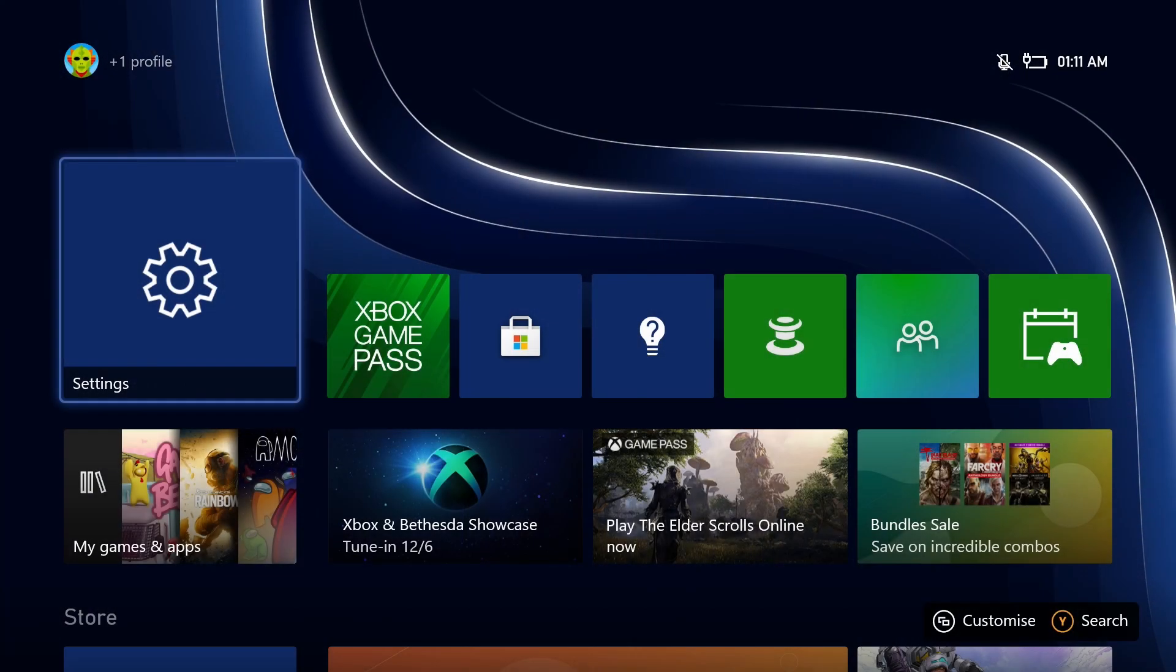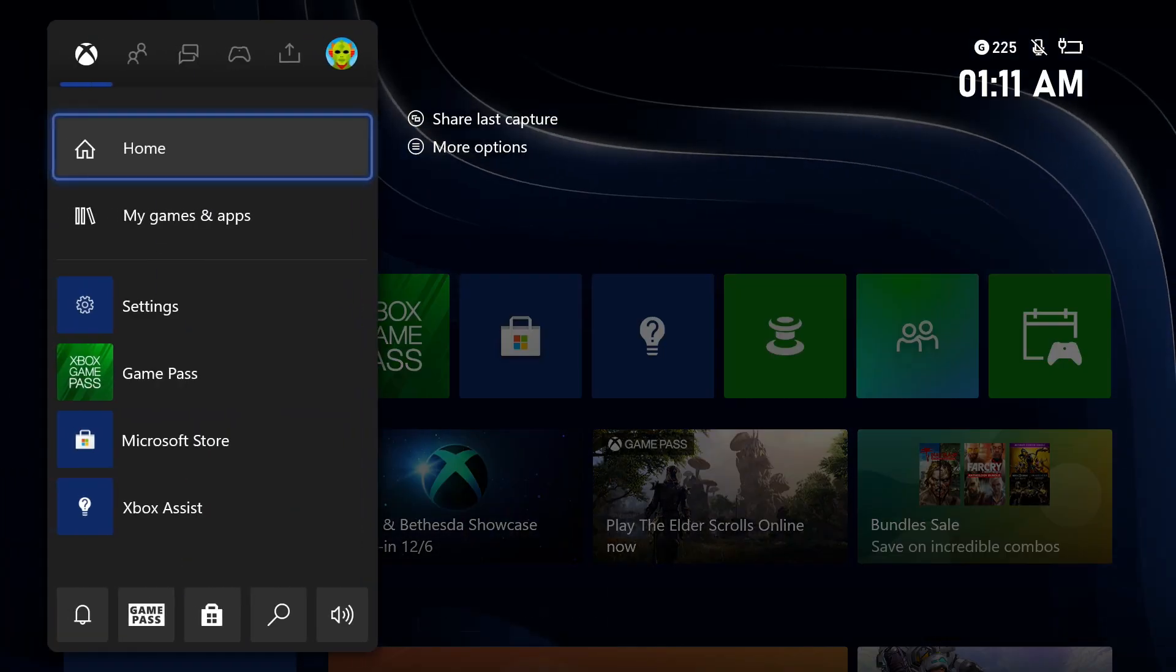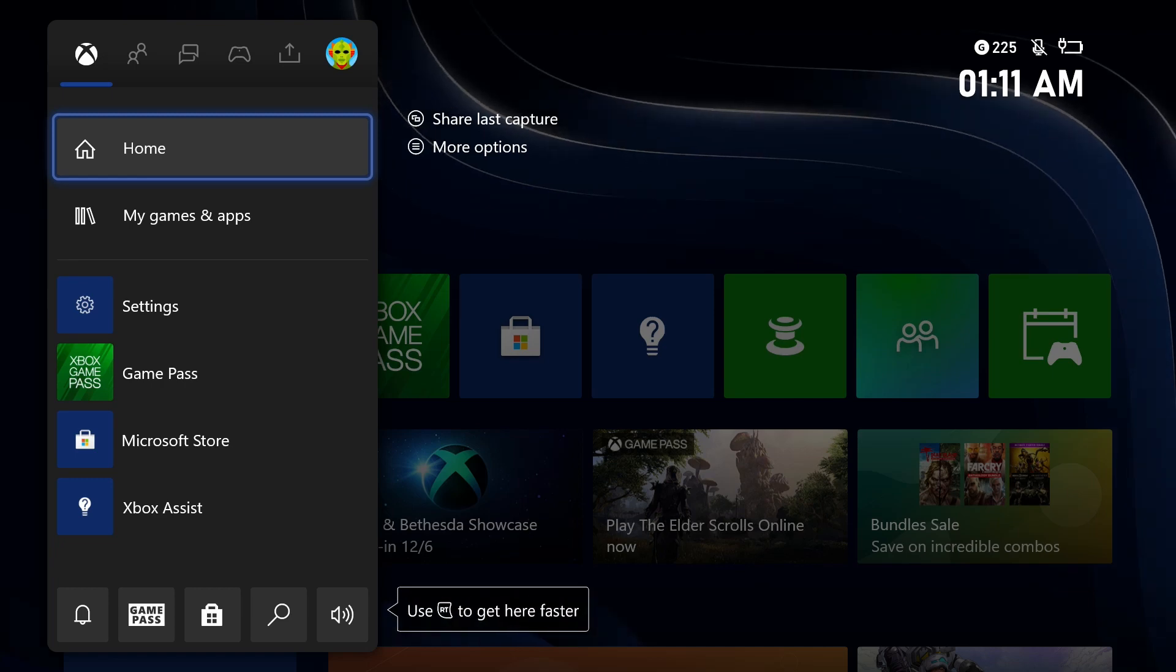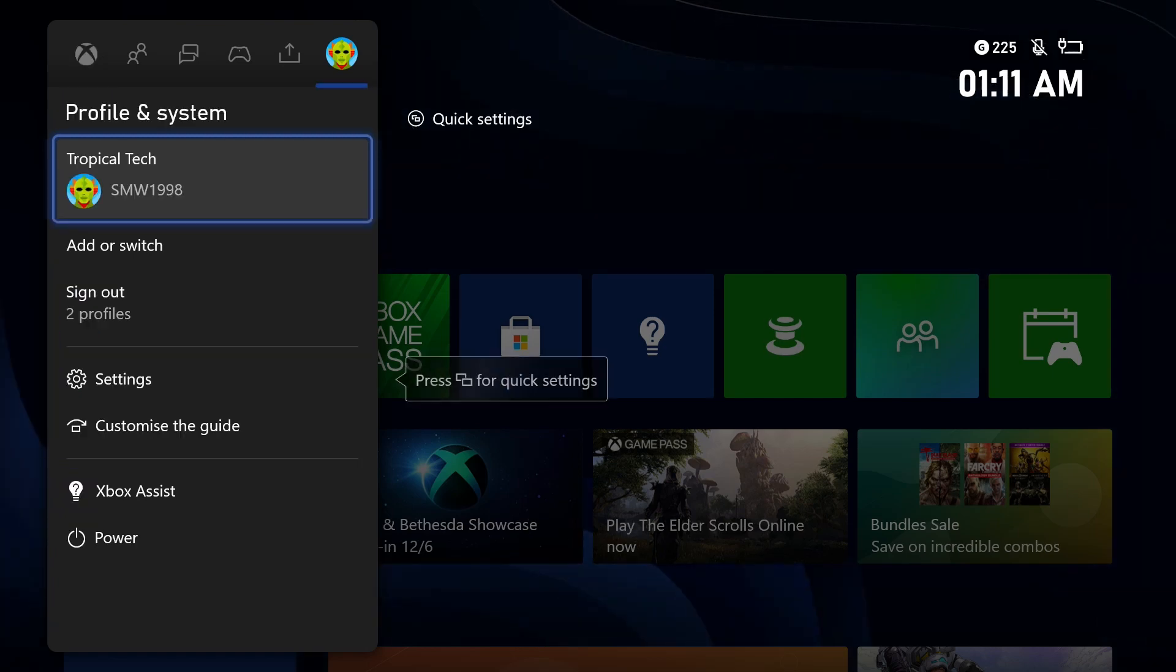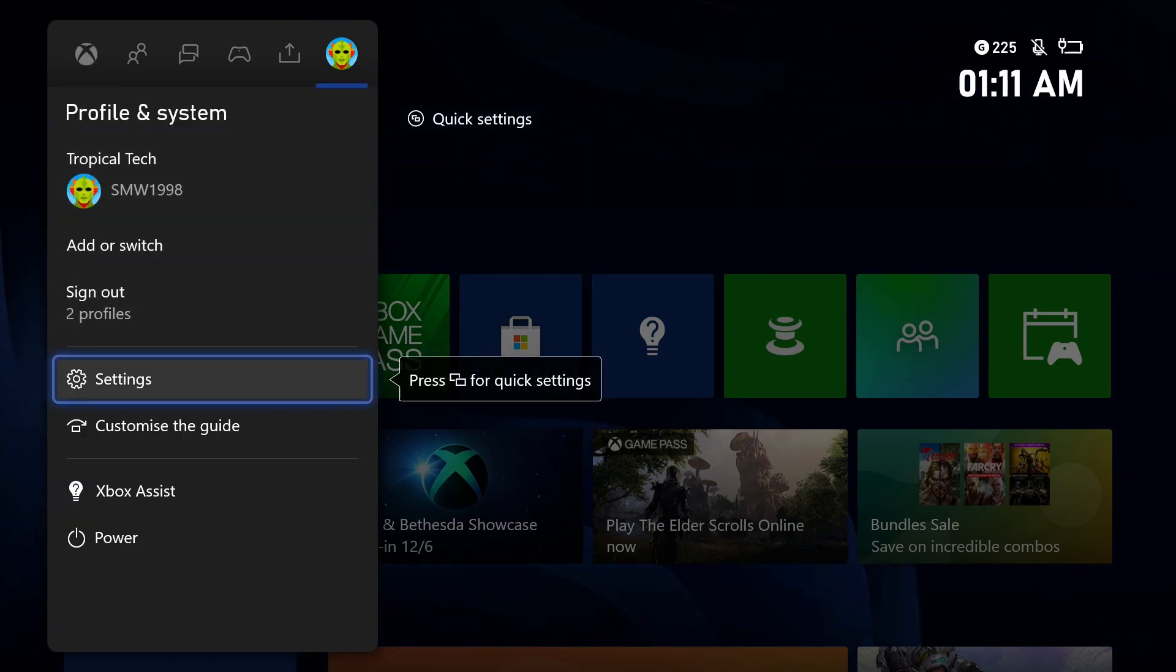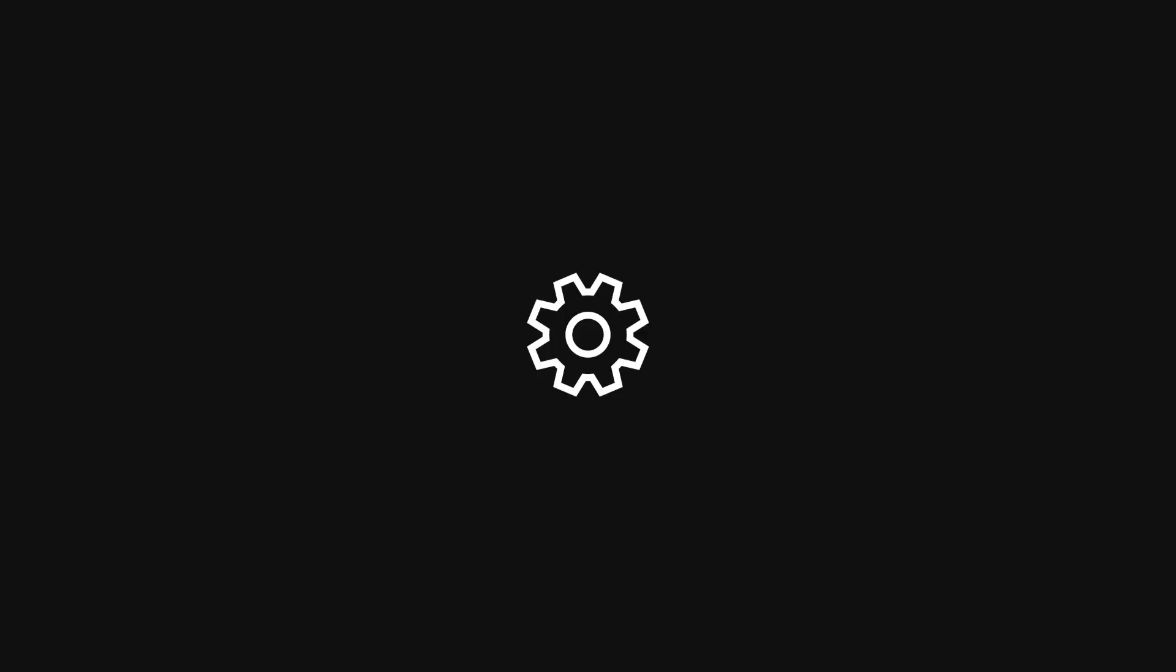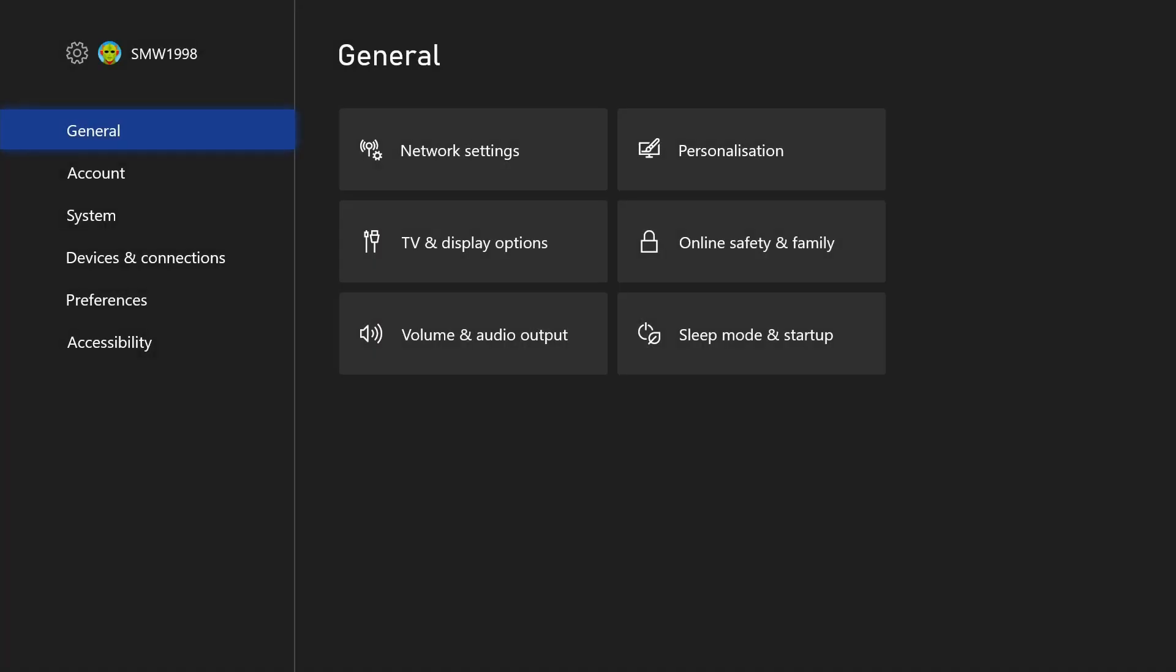To check the NAT type on your Xbox, first open up the settings app. You can get there by selecting the cog icon in the profile tab after pressing the Xbox button on your controller.